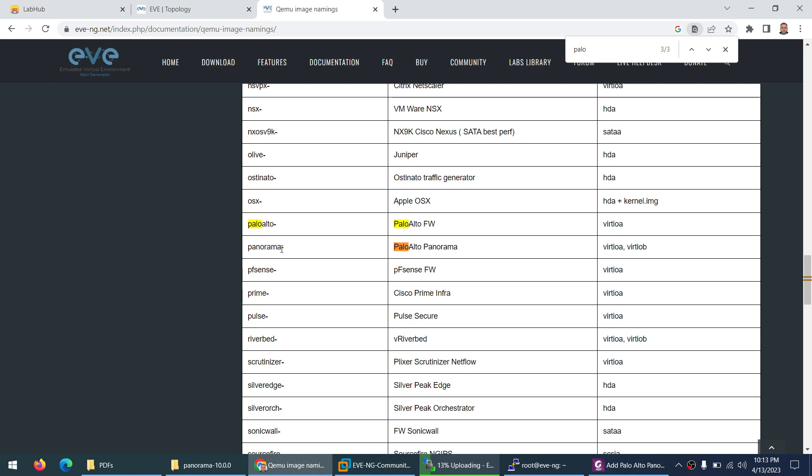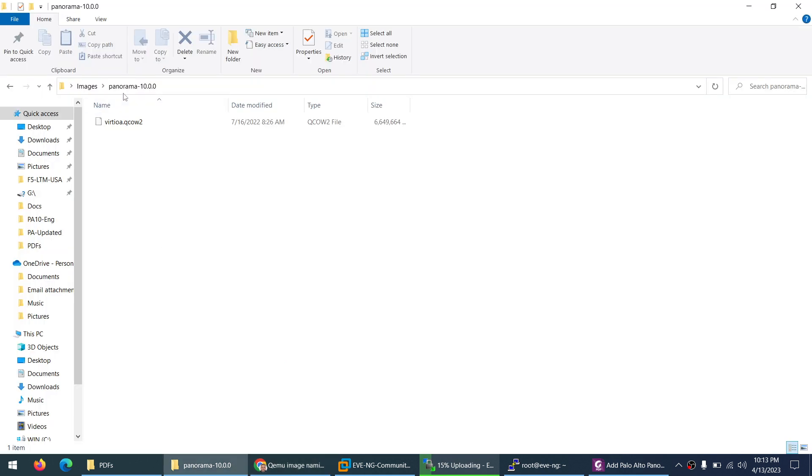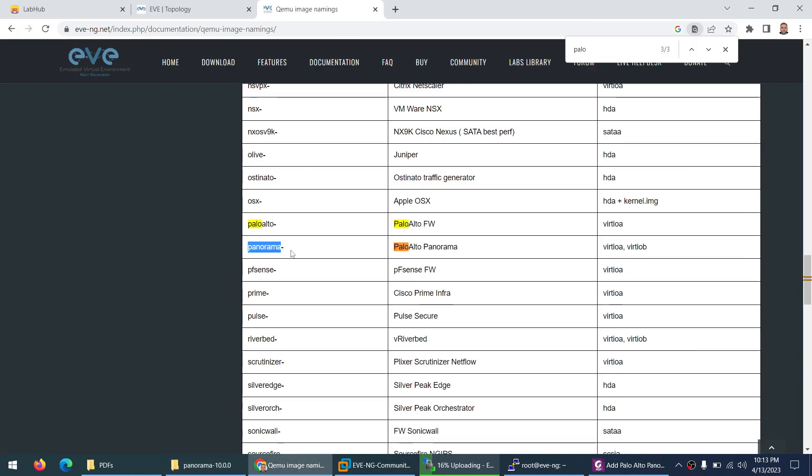If you go to the EVE-NG qemu image naming and type section for Palo Alto, there is Panorama. The folder name has to be panorama. After dash you can put anything - it can be uppercase, lowercase, whatever. Here you can see there is hard drive one and hard drive two.